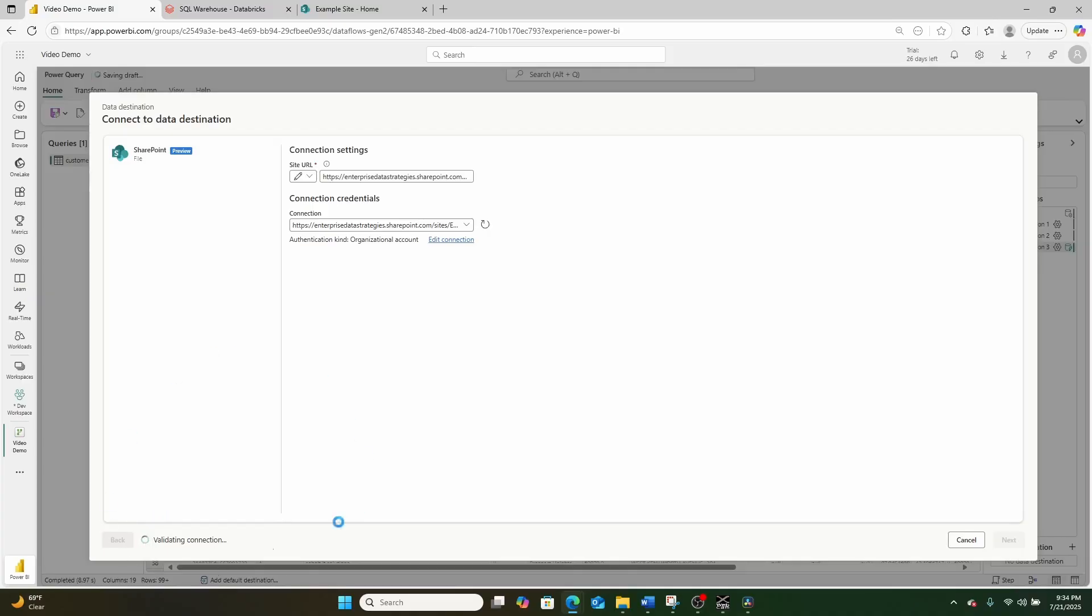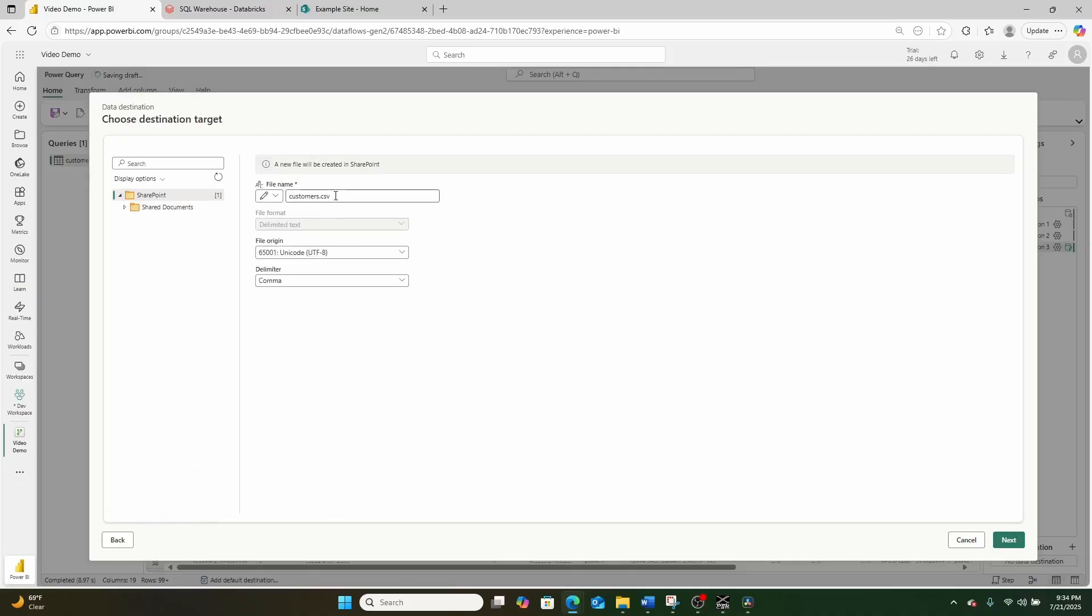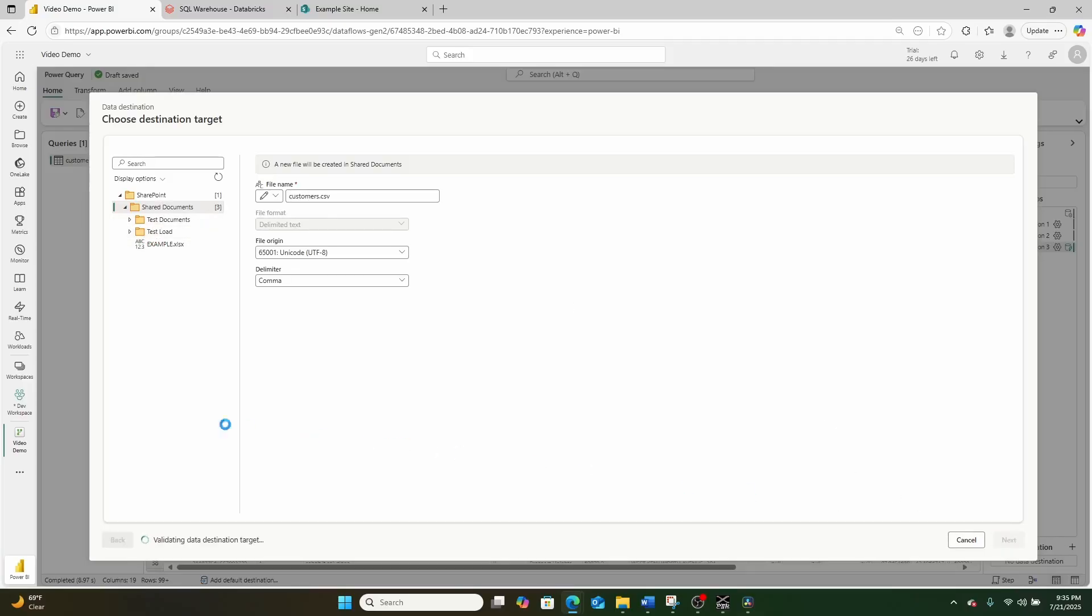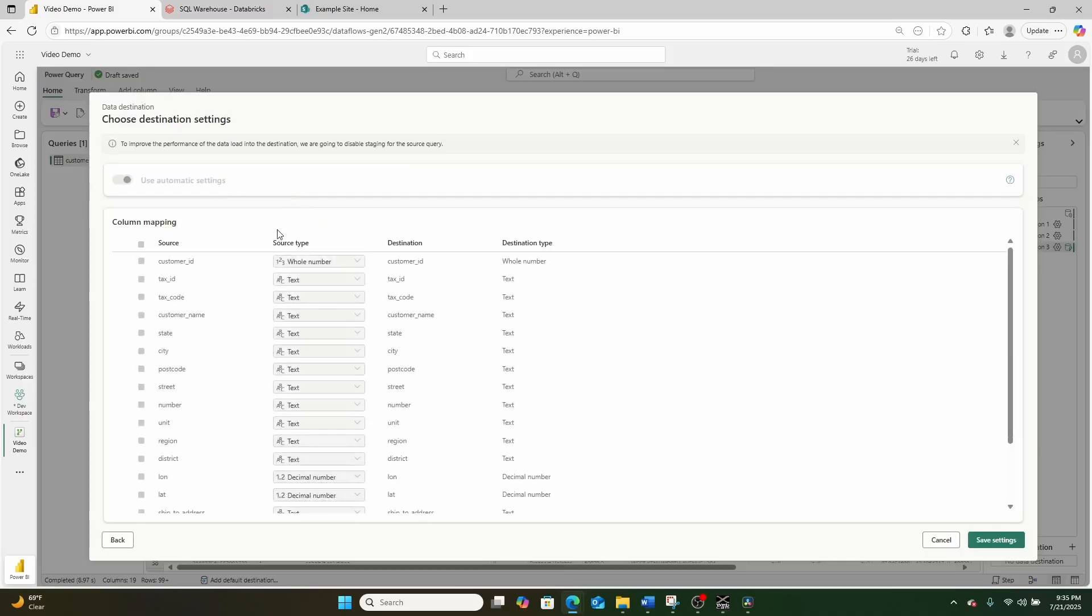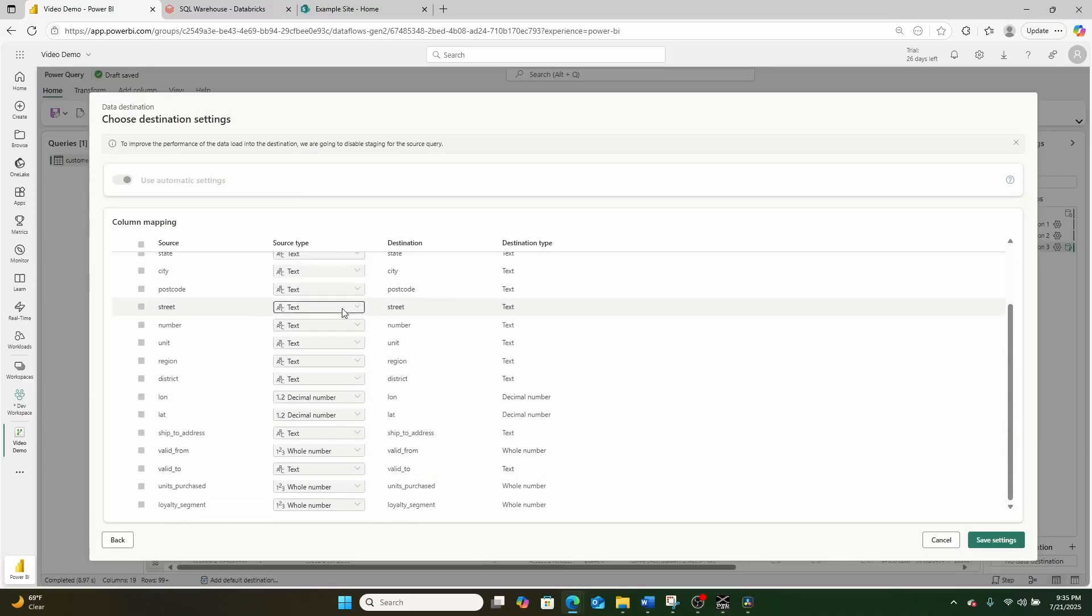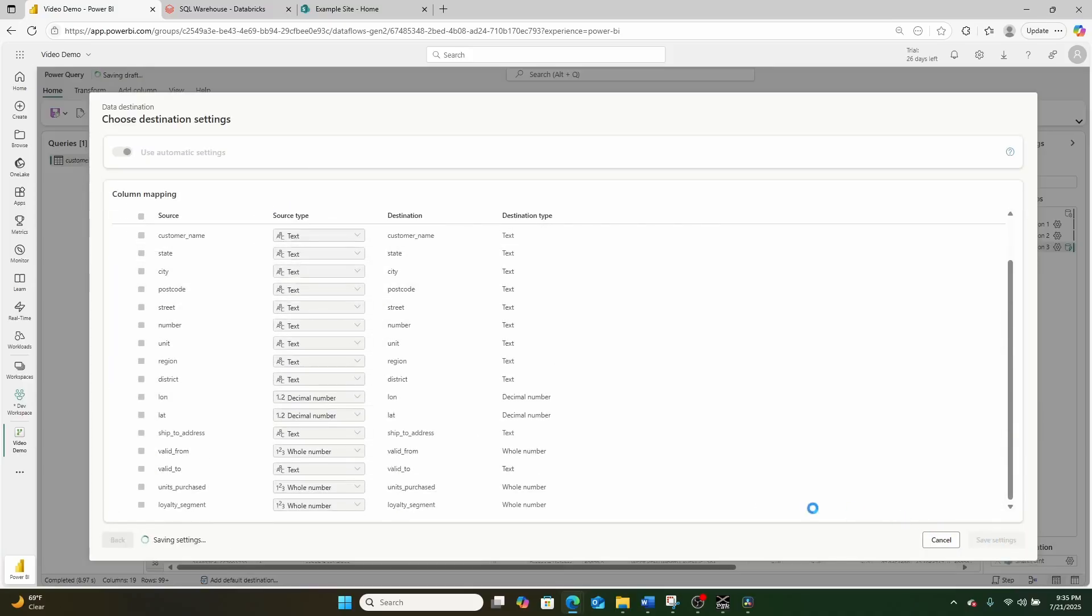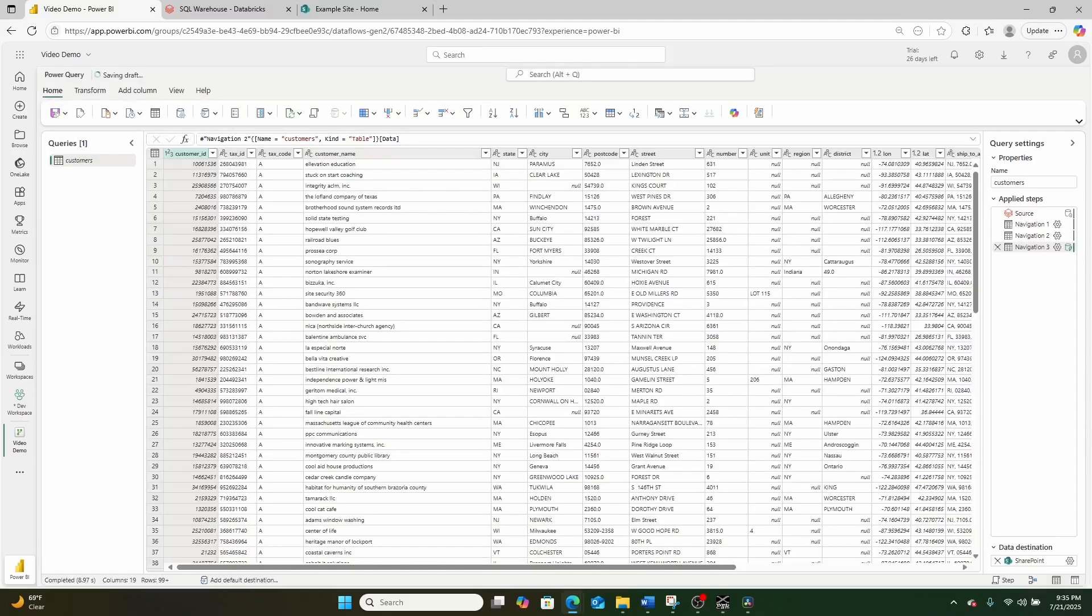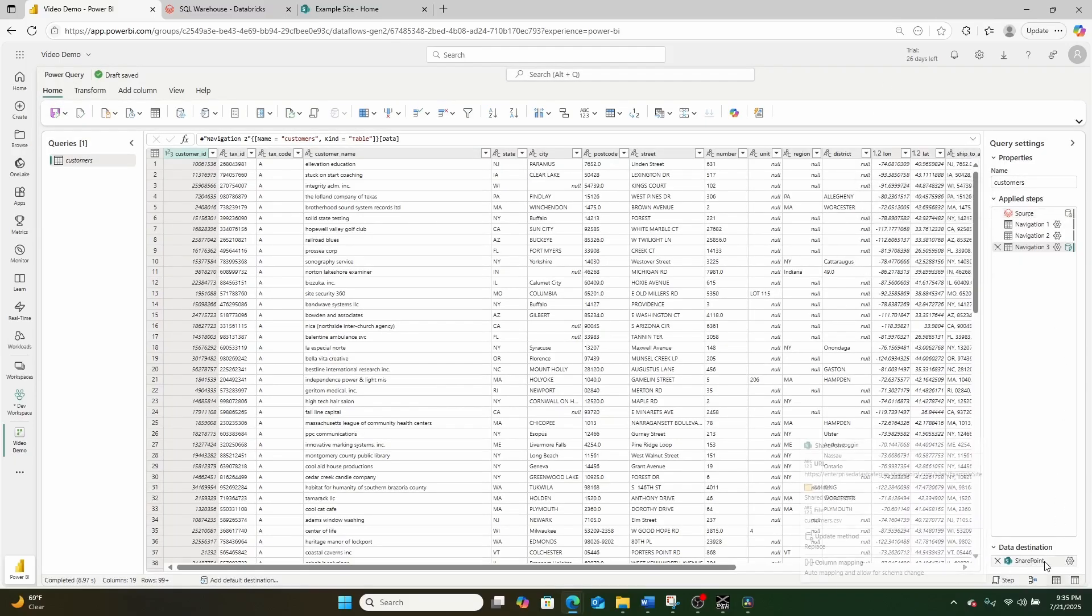My data flow will try to validate this connection and connect to my SharePoint, at which point it'll now prompt me where I want to save the CSV and I can save it as customers right over here in my shared documents. So all I have to do is hit next. It'll validate that documentation and it'll ask me for a schema. And then I just have to hit save settings. And just like that, you now have a data flow that can take data from Databricks and export it out to SharePoint.